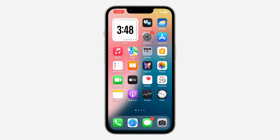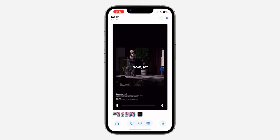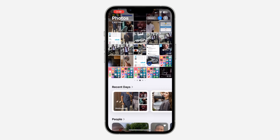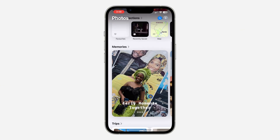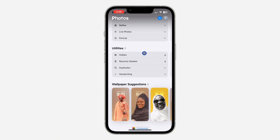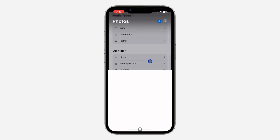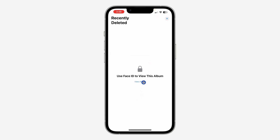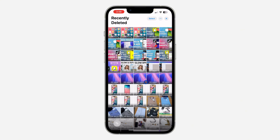The first thing is open the Photos app on your iPhone. Once you open it, you need to scroll down and you're going to see the option for Recently Deleted under Utilities. Click on that. If you have enabled Face ID for it, you need to click on View Album and verify your Face ID.